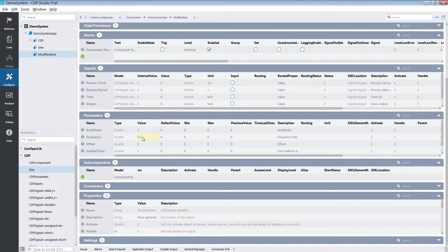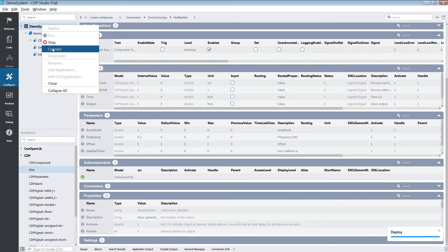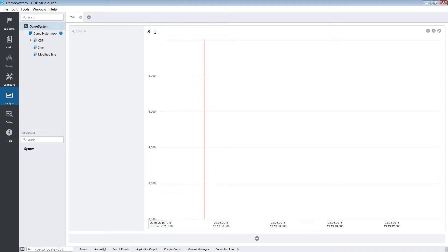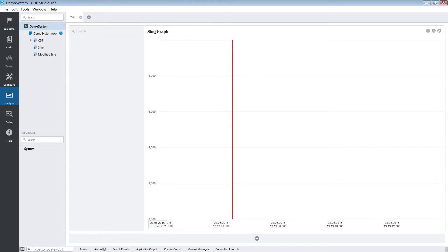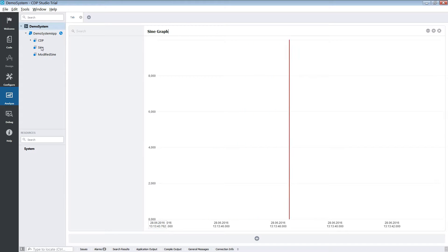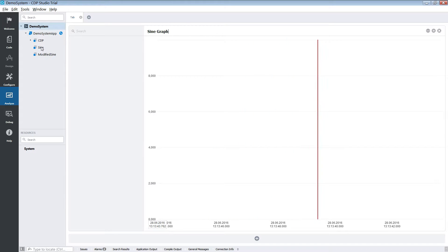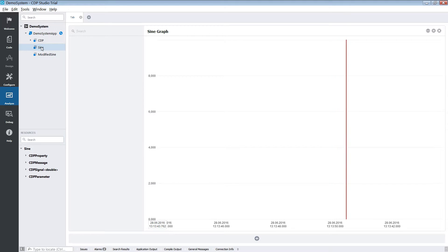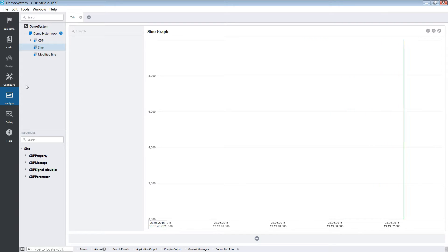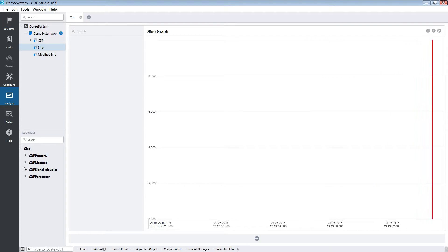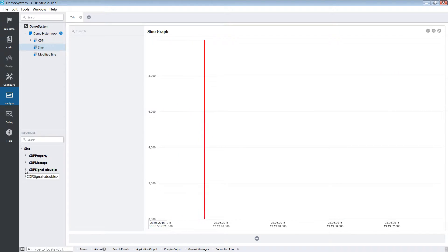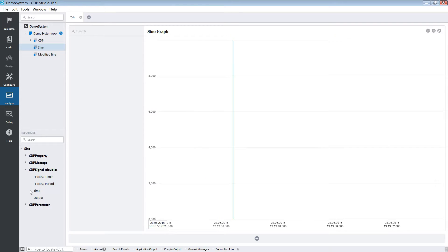Now we just need to run and connect to the system. When we are connected to the system we enter Analyze mode. In Analyze mode we select the component which we want to graph — in our case this will be the standard sine component. With the sine component selected we go down to the resource pane and expand its signals.